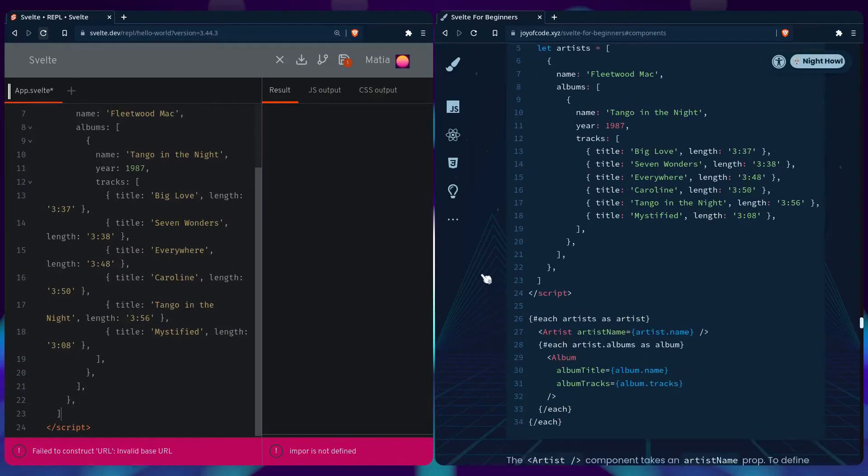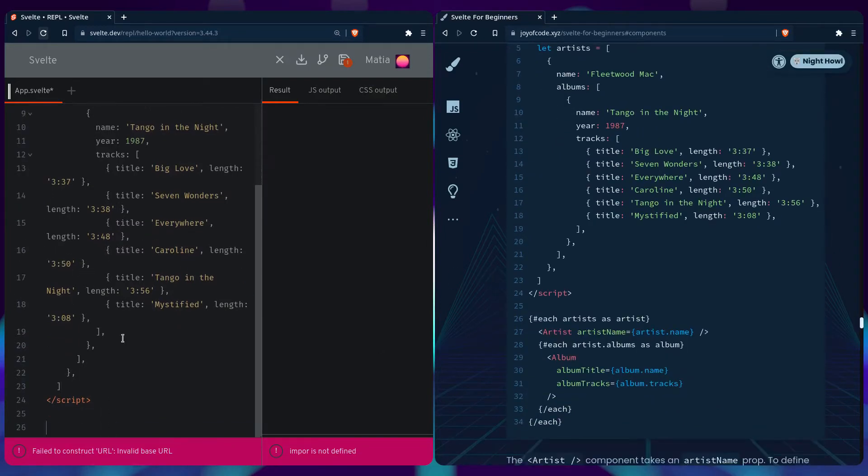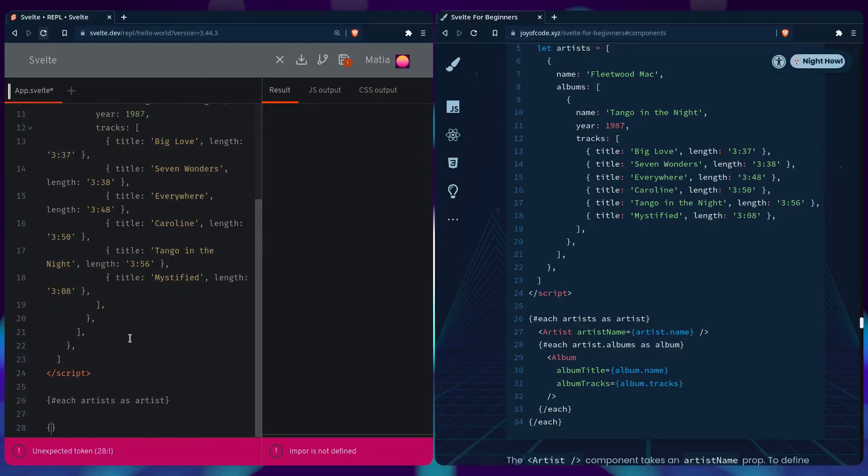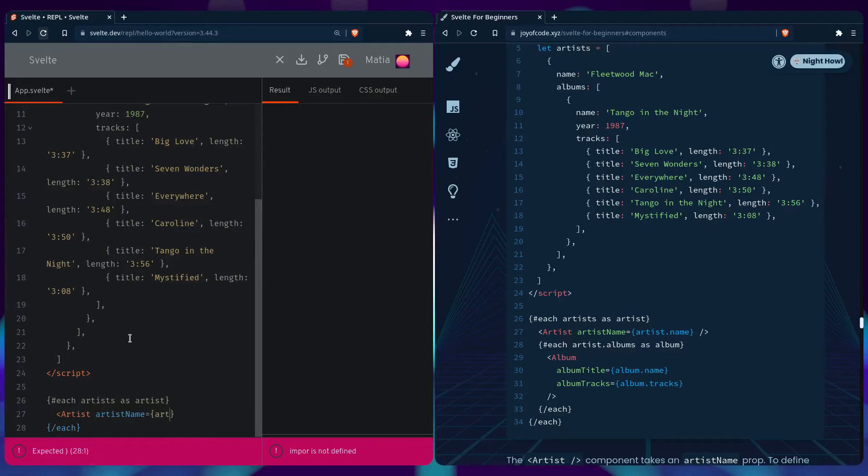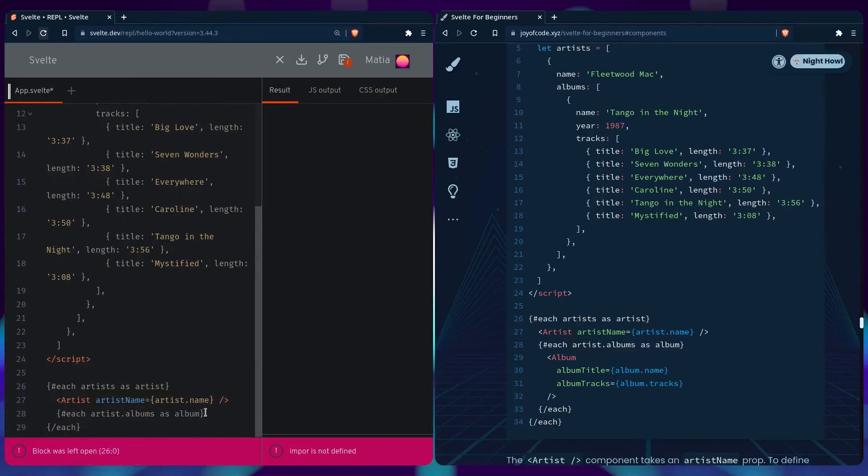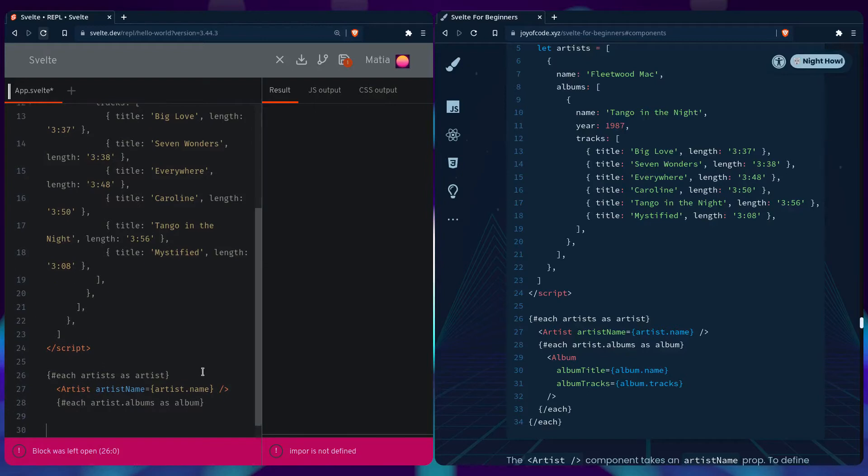Let's loop over each of the items so we can get the artists and albums. We can say each artist as artist, close the each block, and then we can use the component. We can say artist and pass the artist name, and then we can loop over it again - for each artist's albums as album.